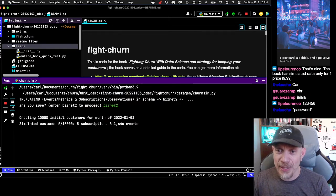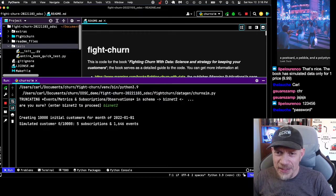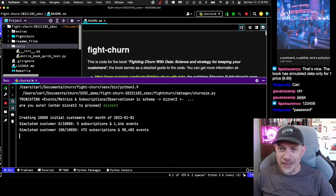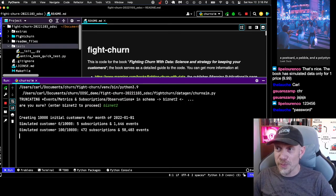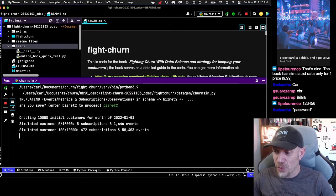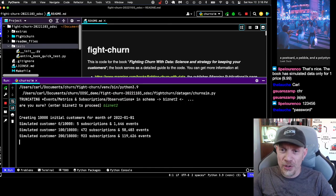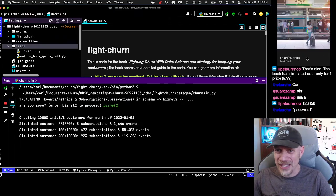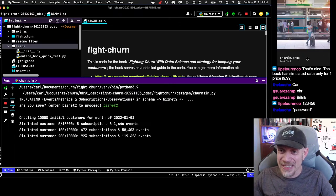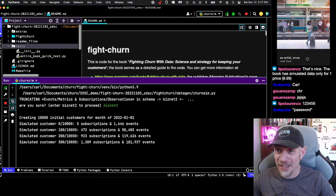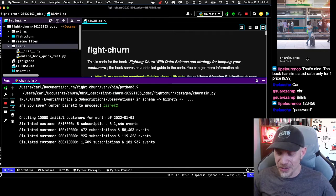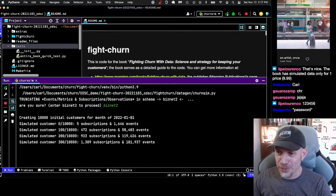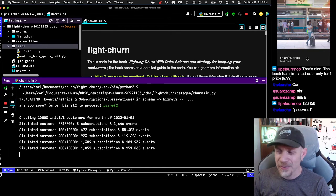Now it's running the simulation. This will take a few minutes. My computer is from 2019, so it's not exactly state of the art, and yet it can still do this reasonably fast.